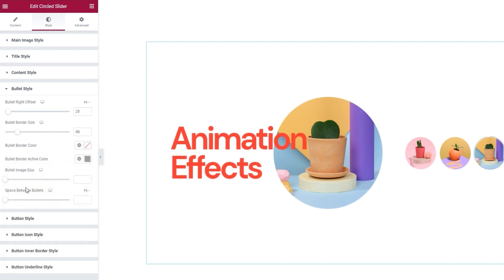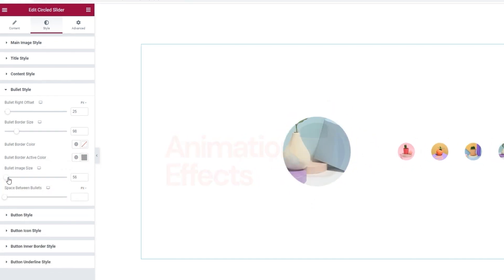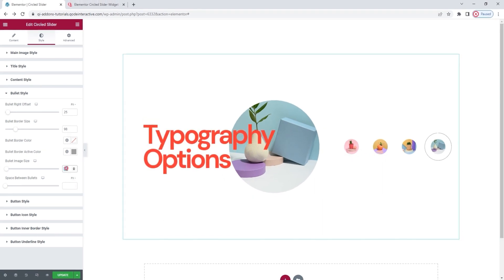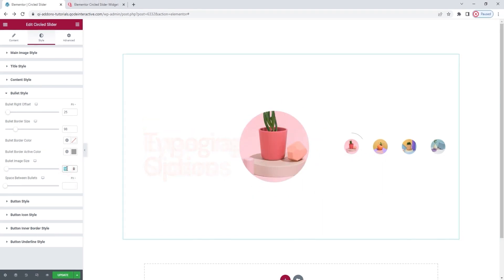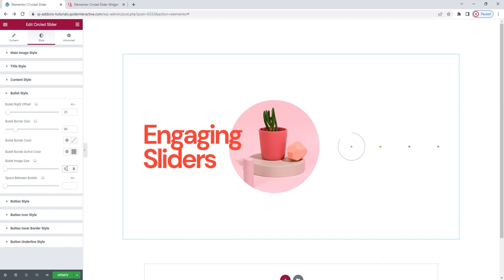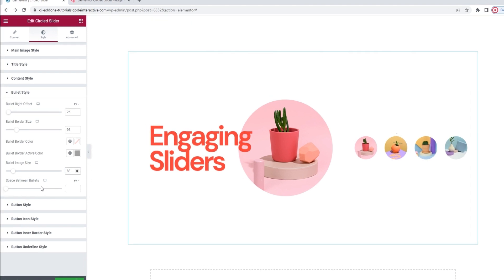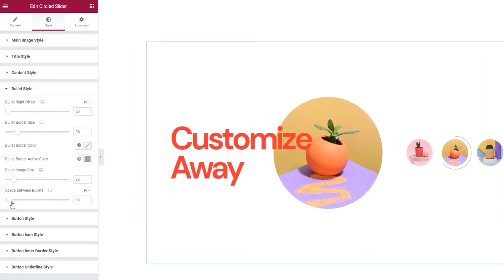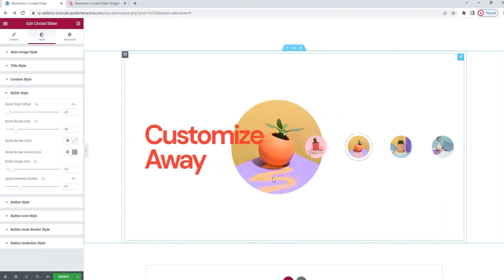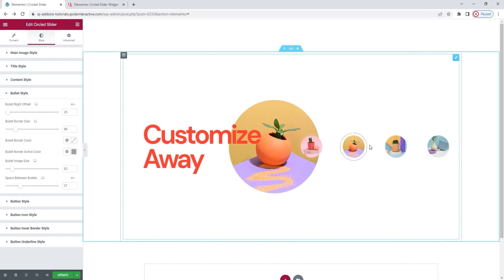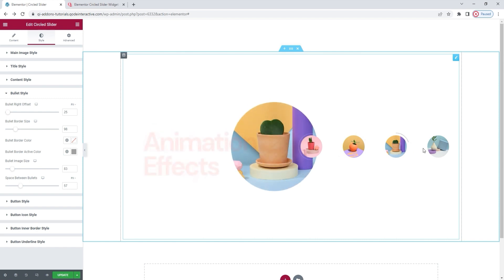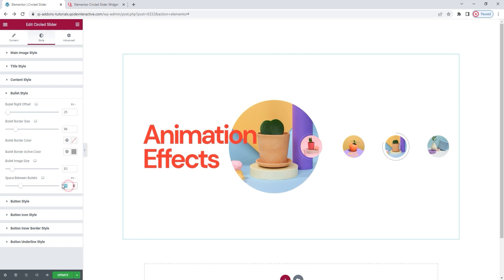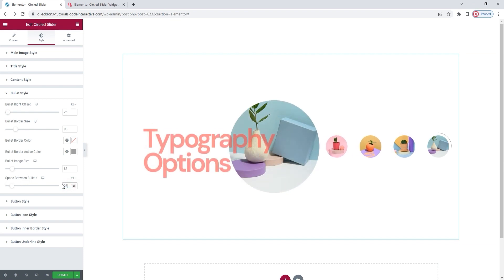Following that, the bullet image size option, as its name indicates, lets us change the size of the images. For my design, I'll set 83 pixels as the size. And to go with that, we have the space between bullets for setting how much space we'll have between the images. You can set a pretty large gap if you like. It all depends on what kind of design you have in mind. For the one I'm making, I'll set 25 pixels here. And this is the look I wanted.